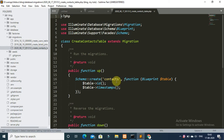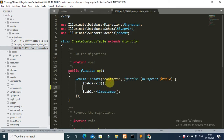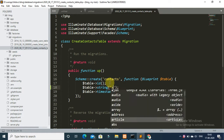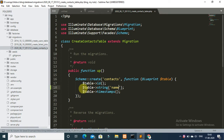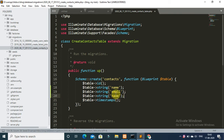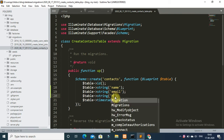Next, go to your database migration folder and open the create contact migration file. Add your database field names: the first one is name, save it; the second one is email; and the third field is mobile number.